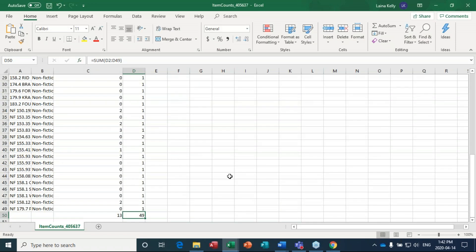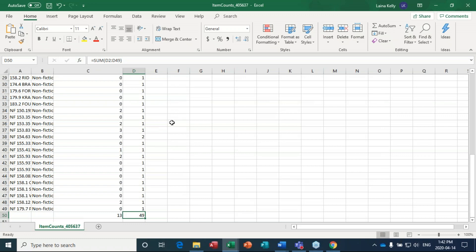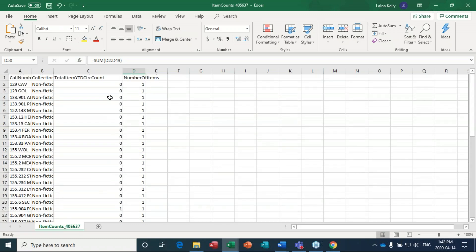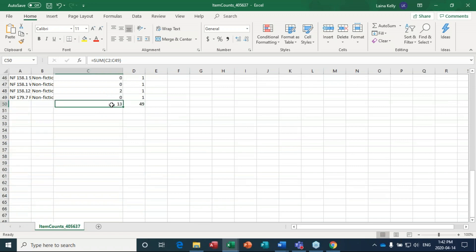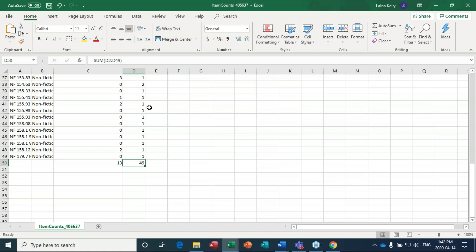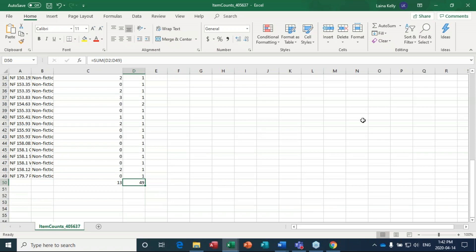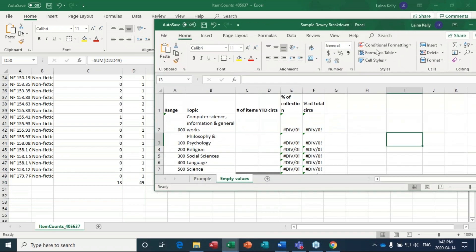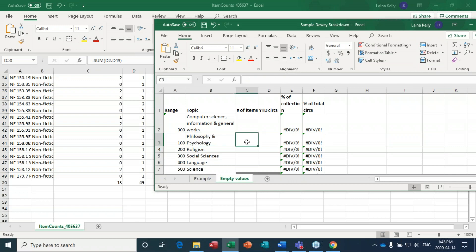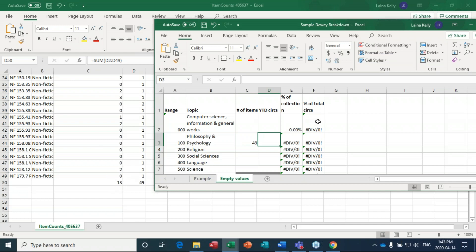I should have probably used previous year circ count since we're early in the year, but we'll pop this into the sheet anyway. In my sample Dewey breakdown worksheet you can see I have the 100s listed as 'Philosophy and Psychology.' I'll put the total number of items — 49 — and the year-to-date circs — 13 — right here.